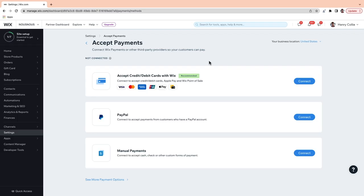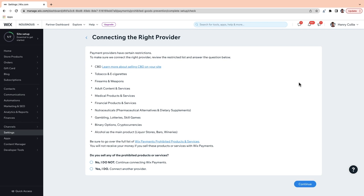Wix will automatically suggest suitable payment providers available in your region. I've linked to a full list of available providers in the Resources tab. Choose the payment provider that you want to connect to — Wix, Stripe, PayPal, there are loads of options. By selecting Connect Payment, you can learn more about each provider, including the fees they charge and the payment methods they offer. Choosing a payment provider that offers several methods of payment can give your shoppers the opportunity to pay with their preferred method, creating a positive checkout experience and helping to increase conversions.